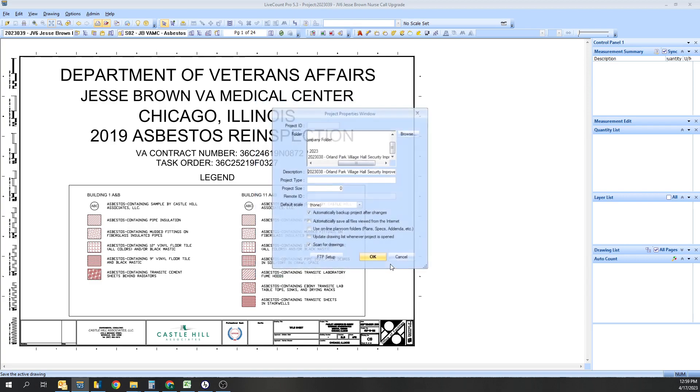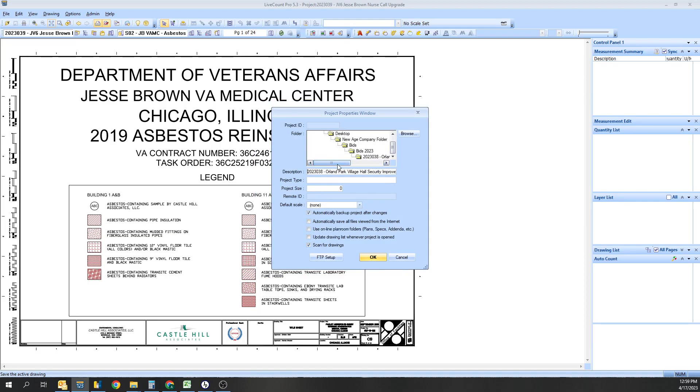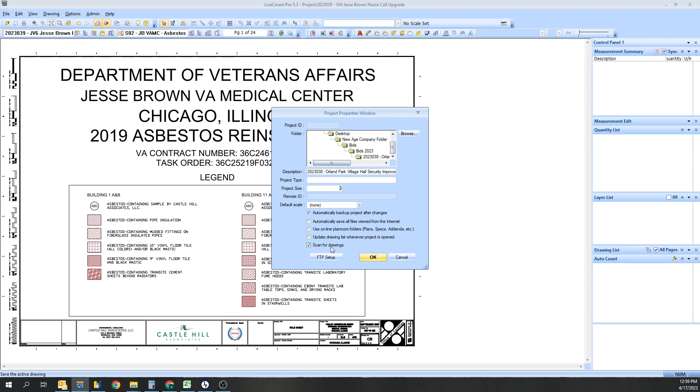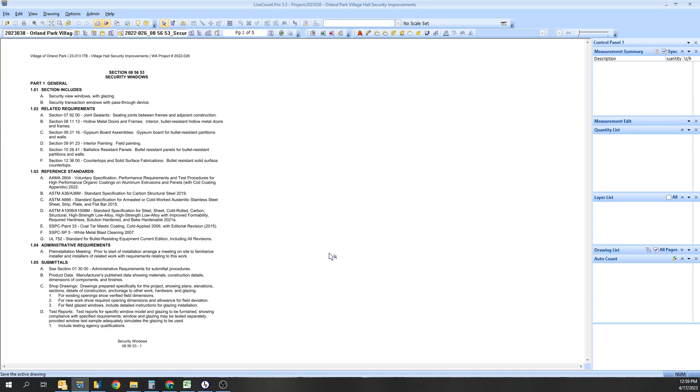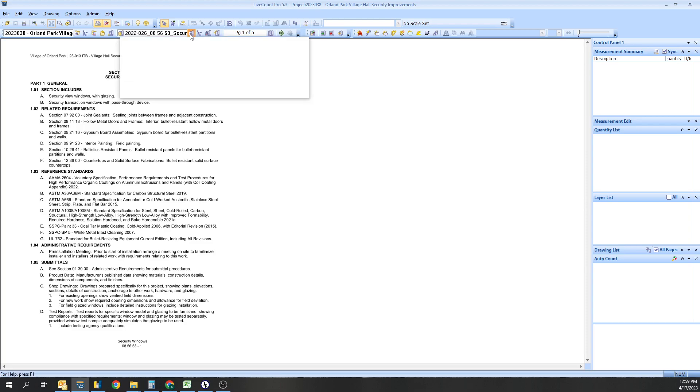I'm gonna hit OK. Description is fine. Here's basically the hierarchy - it shows you where everything is located. If you want to put a project type, size, default scale, whatever you want, you can set that up later. These are the two most important ones: automatically backup project after changes, and then scan for drawings. Because if you put new stuff in there like addendums, all you have to do is scan it and it'll basically reload into it. Hit OK, hit Add.